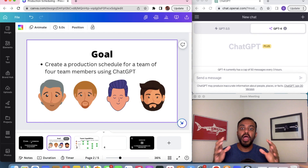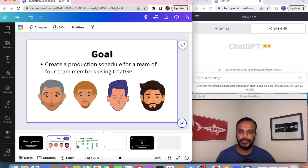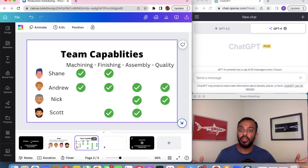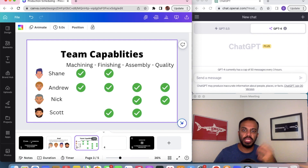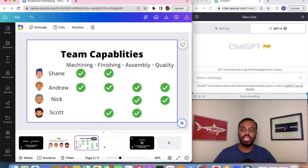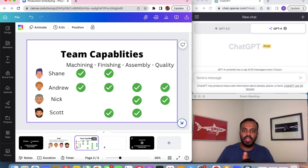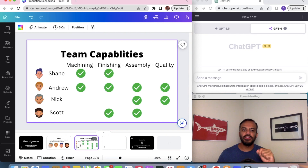Let's ask ourselves what are our team members' capabilities. We have four team members and four manufacturing processes: machining, finishing, assembly, and quality. Shane can do machining and finishing. Andrew can do all the processes. Nick can only do assembly and quality. Scott can do finishing and assembly.